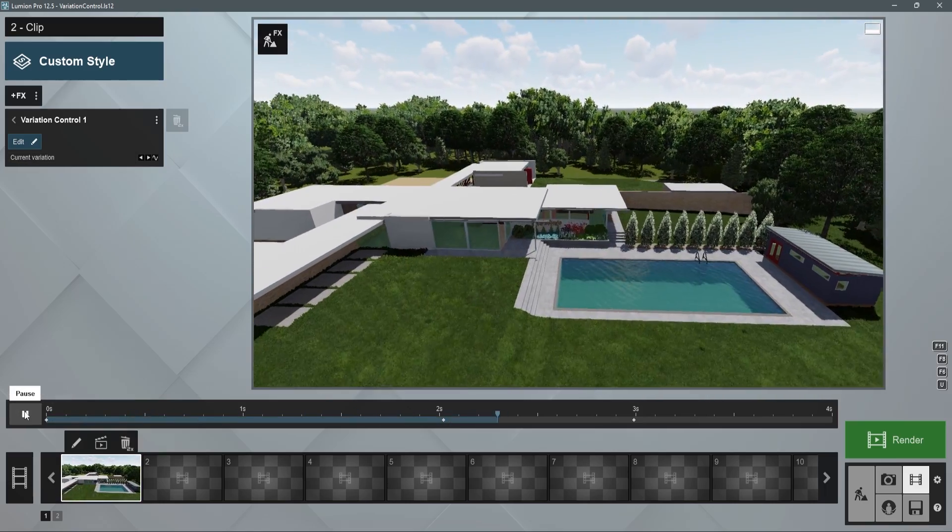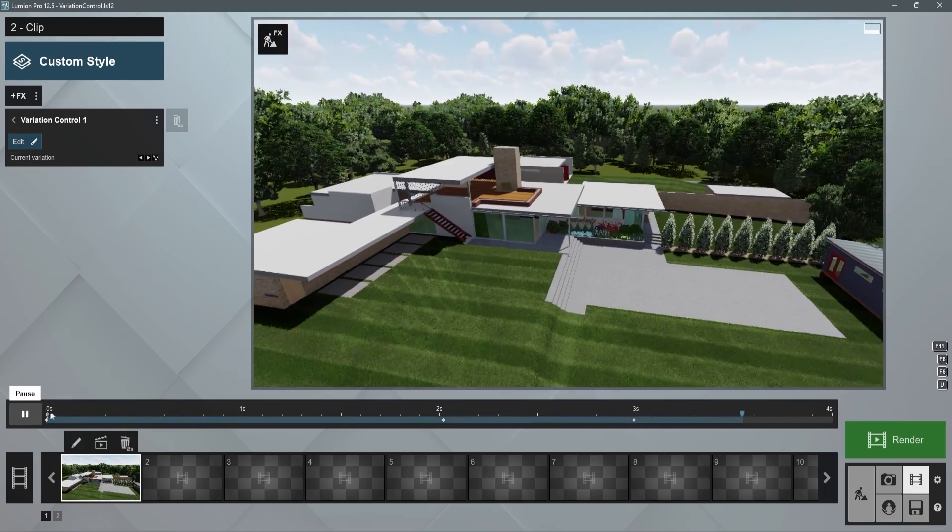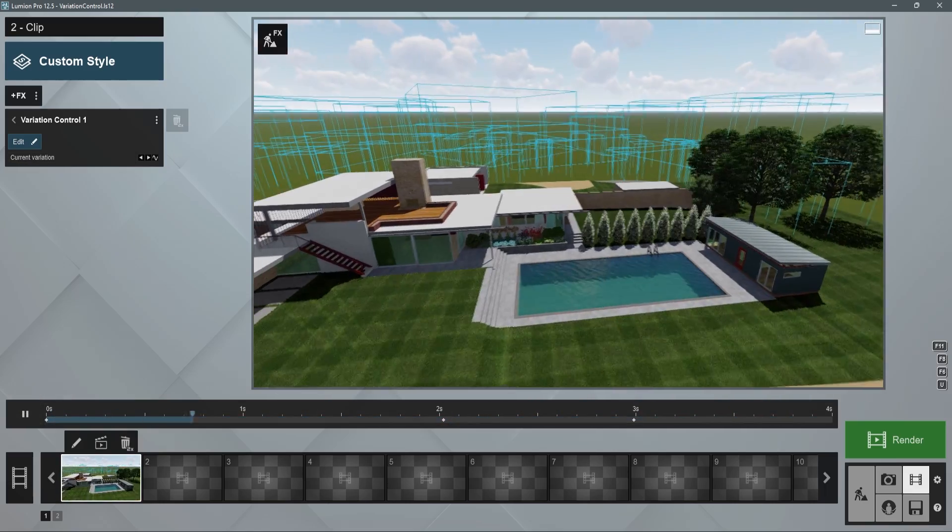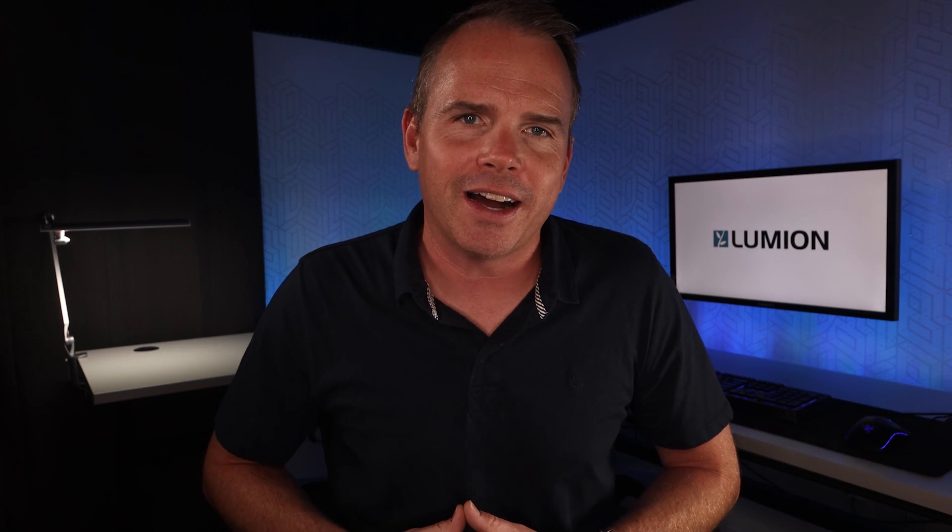Let's play it. Now the only problem is, Lumion makes all the choices look good. So be ready to offer some guidance to your clients.